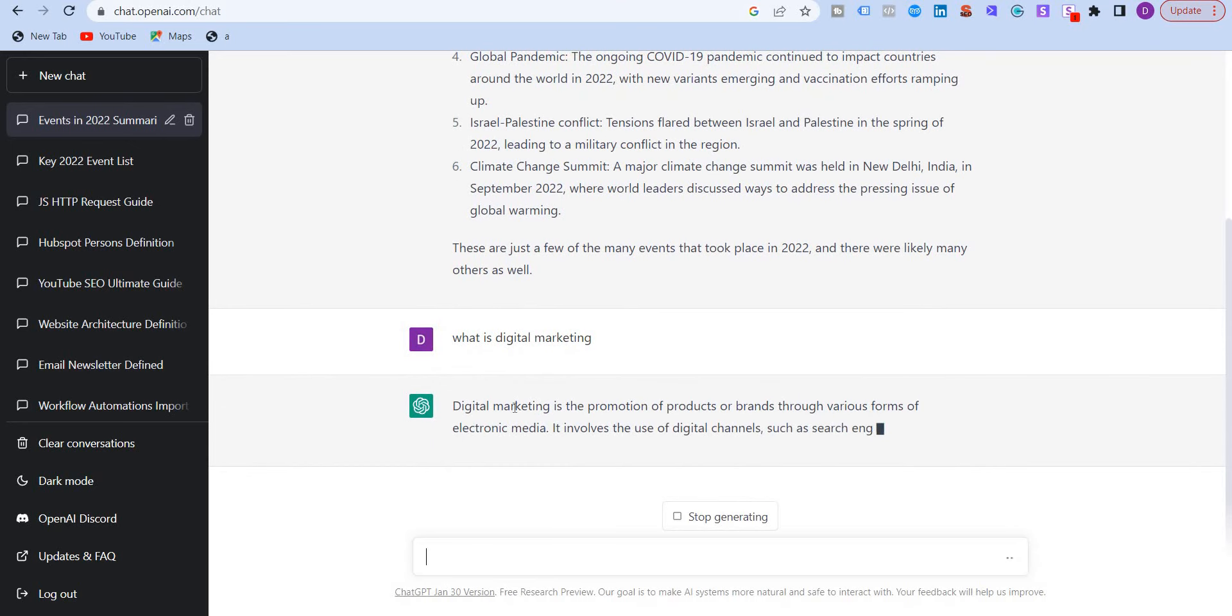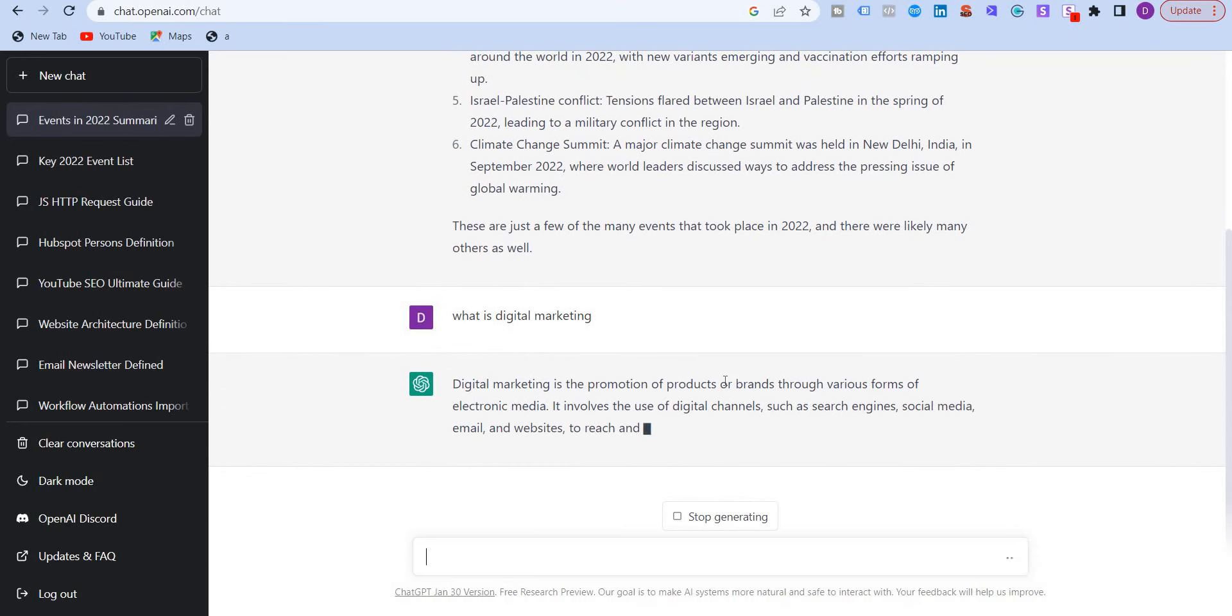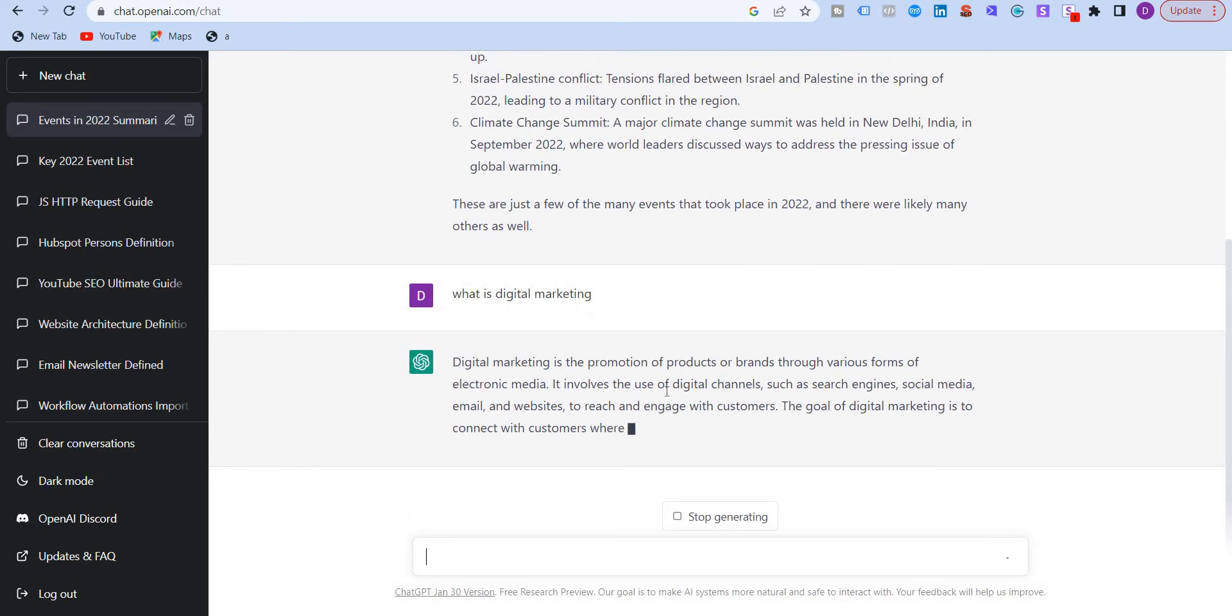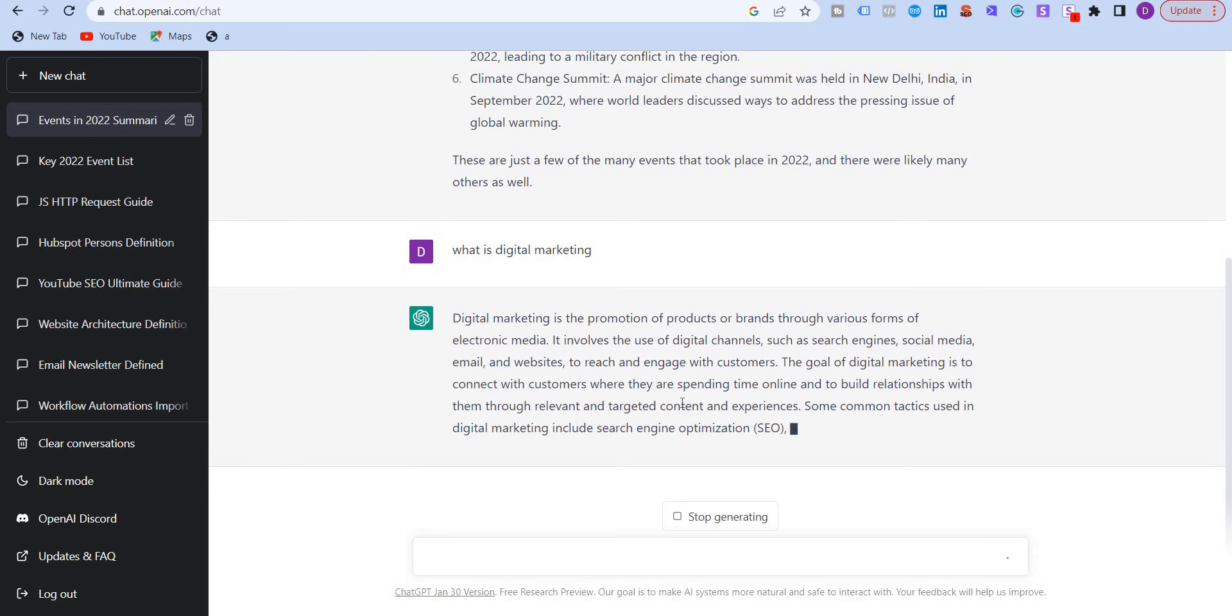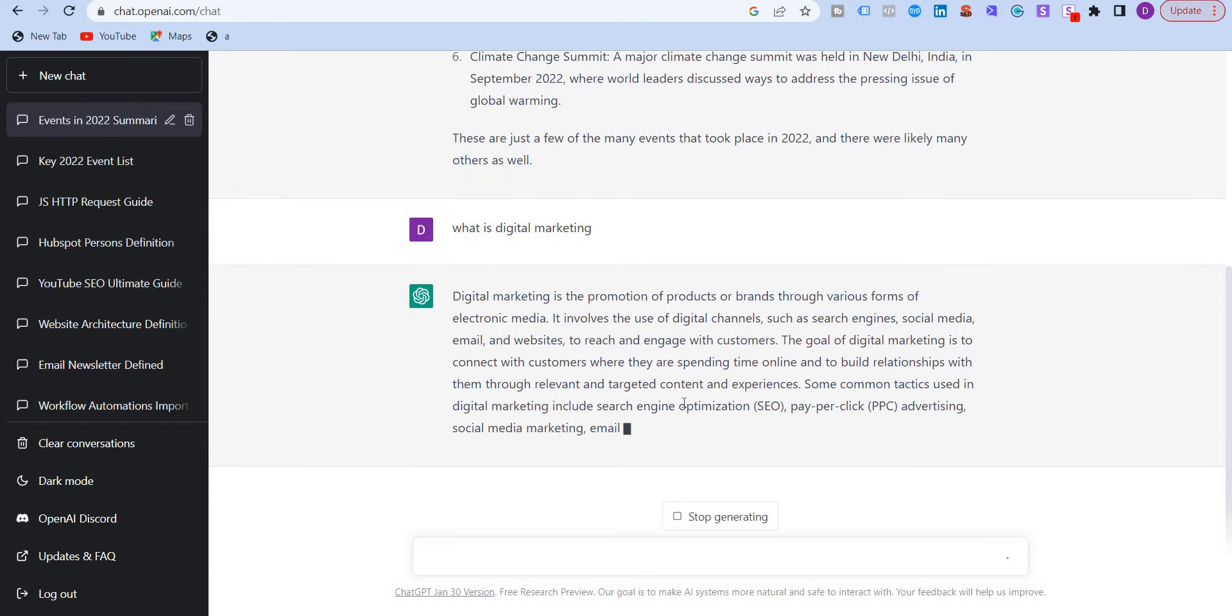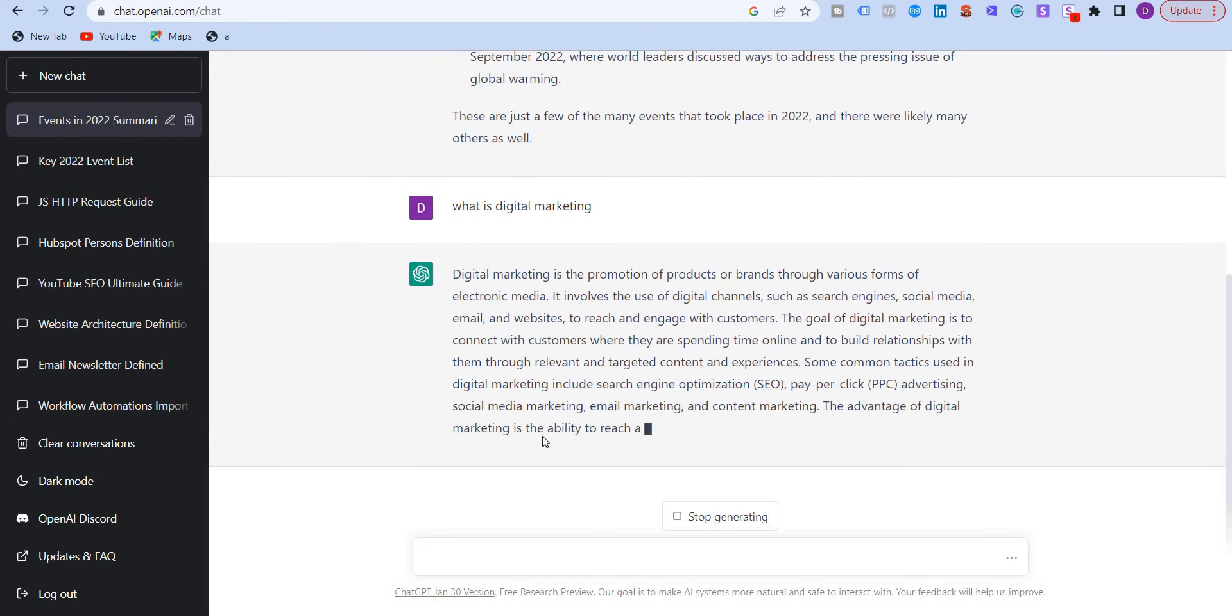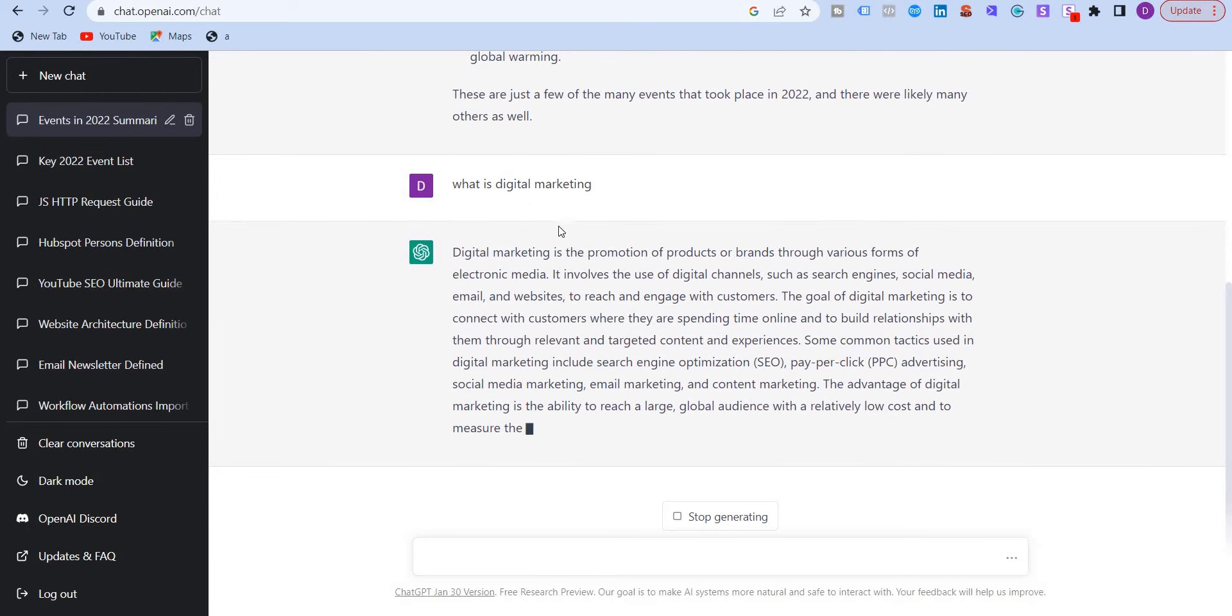It says digital marketing is the promotion of products or brands through various forms of electronic media. I see it's going to write a paragraph or two about it. And then you can also write follow-up questions related to this question. So this is a paragraph it has written.